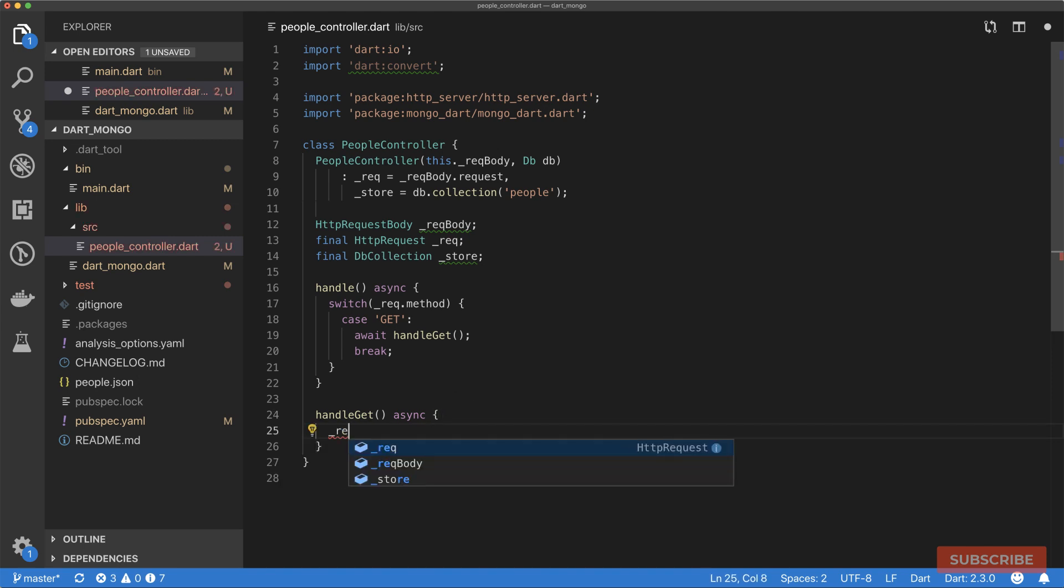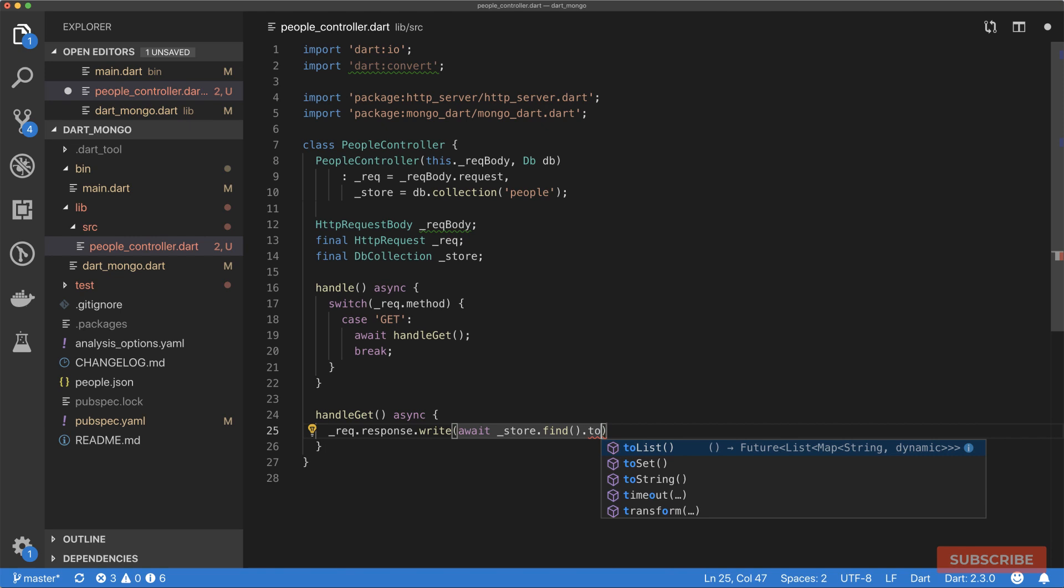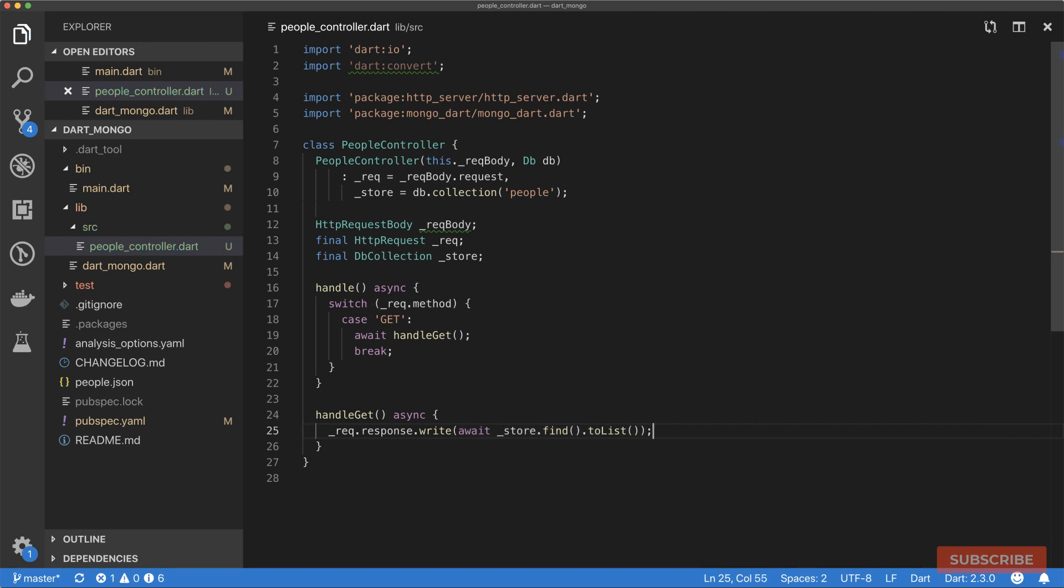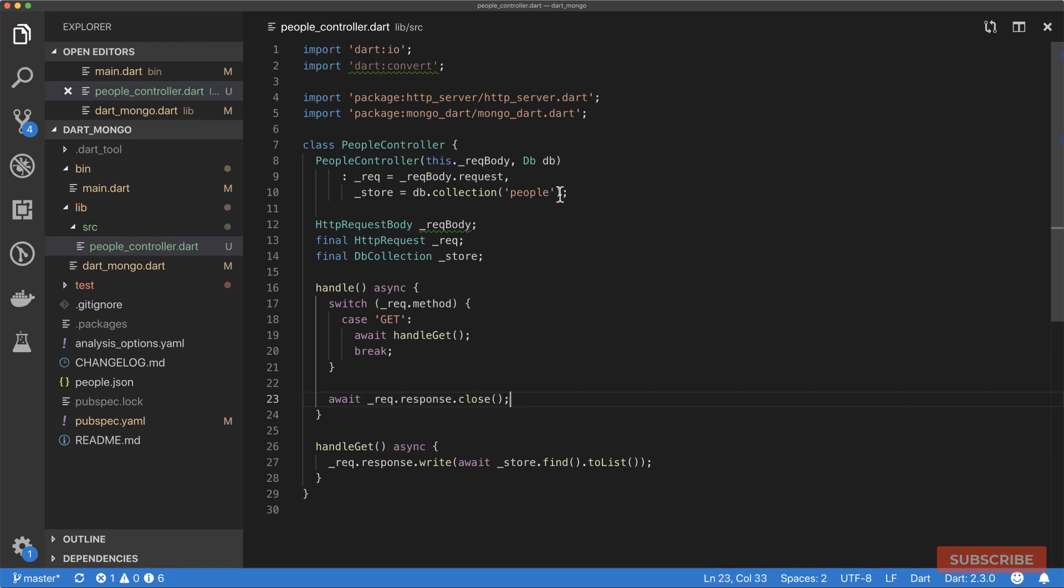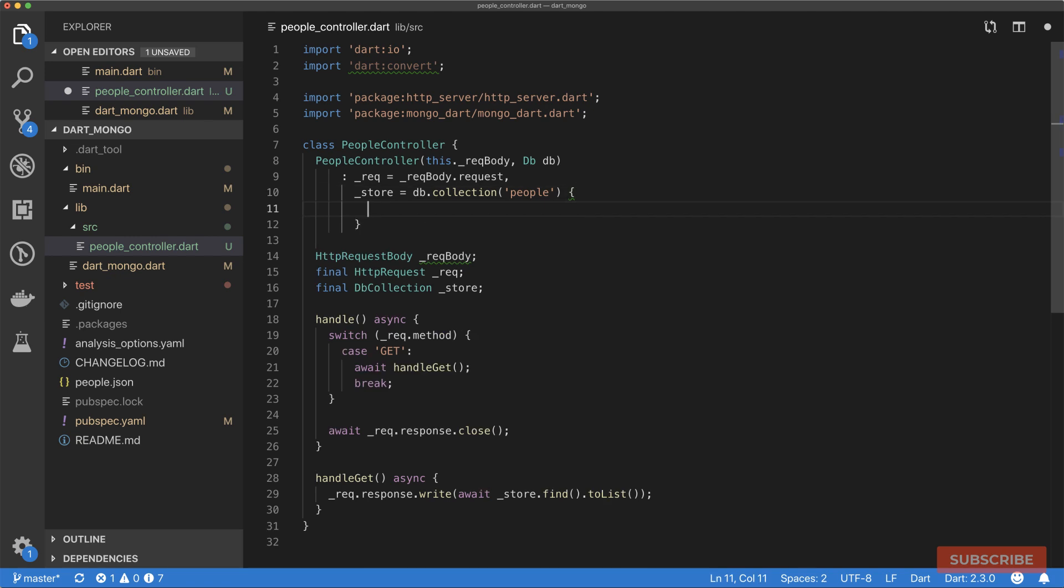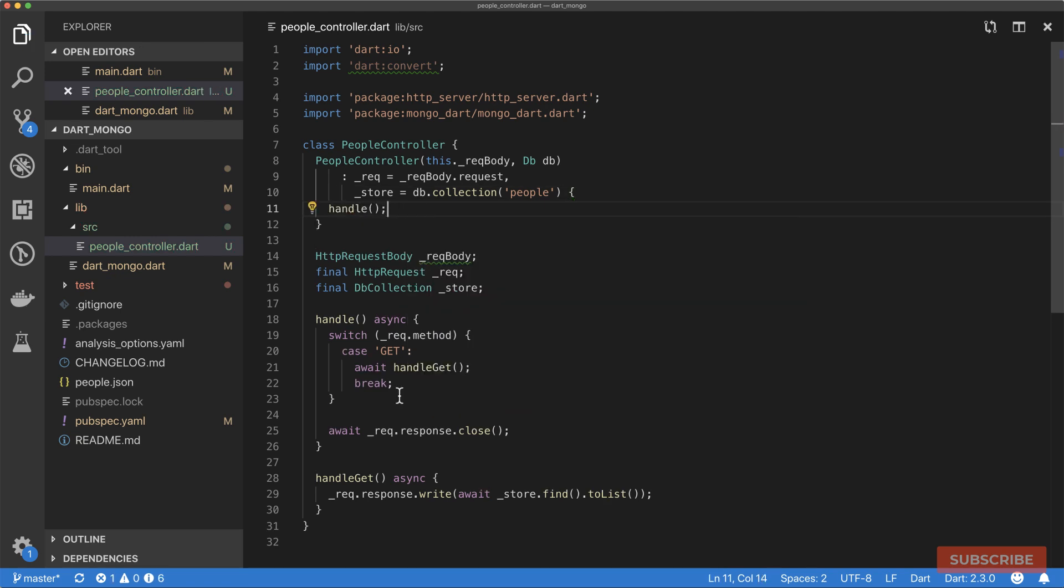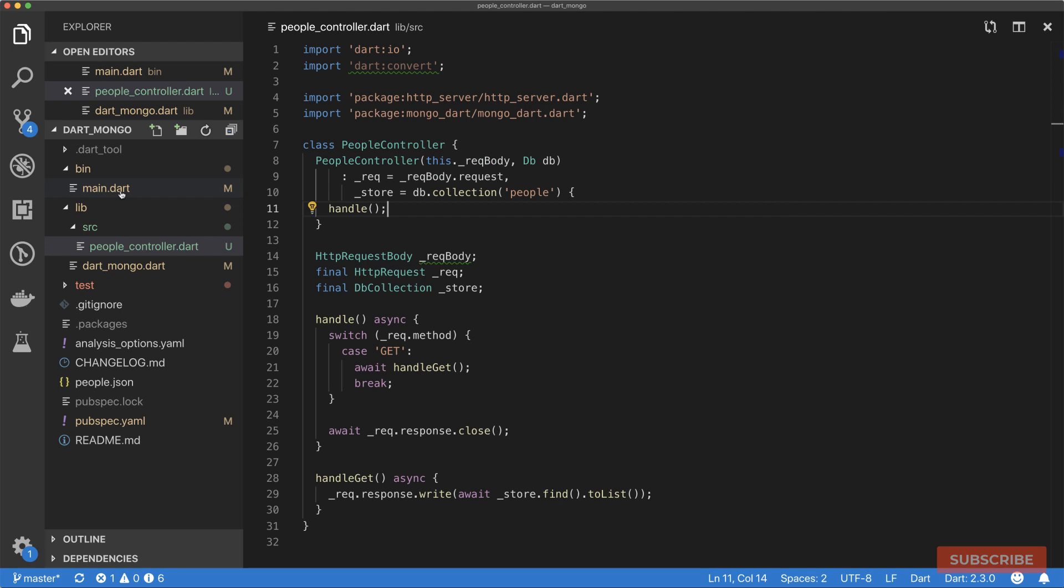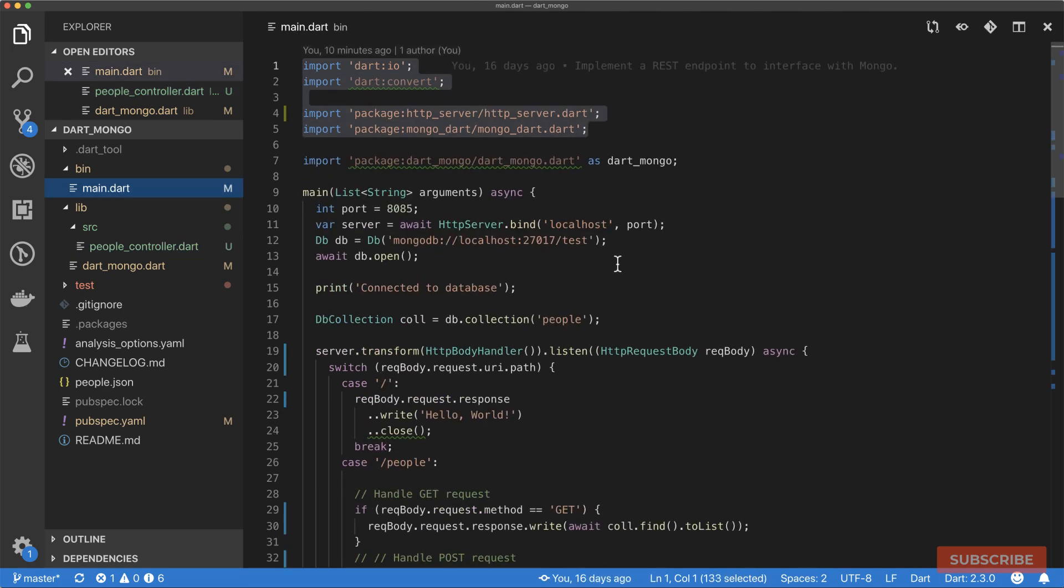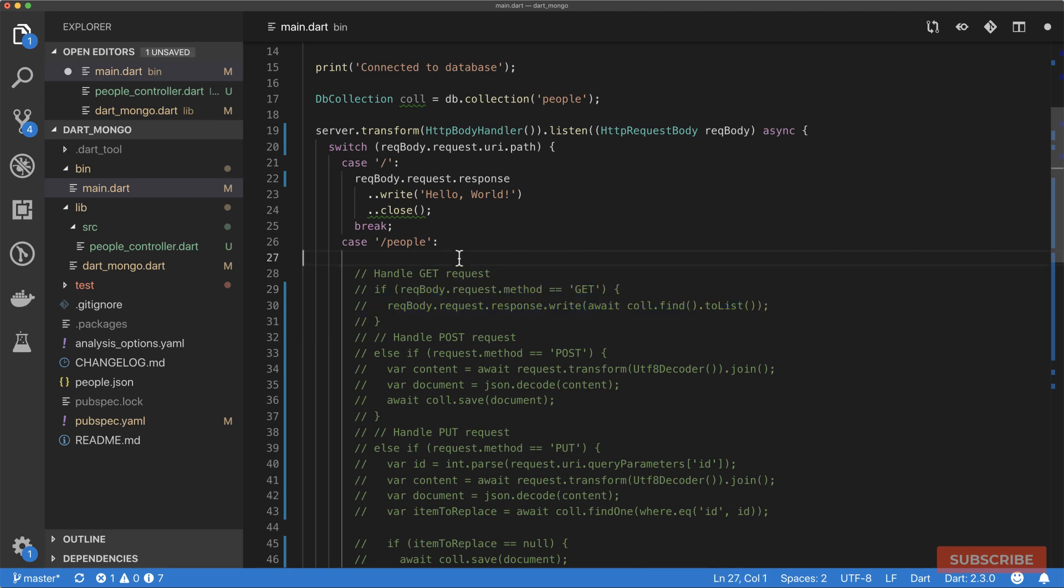If it's a GET request, we are going to await a method called handleGet and then break from that. I'll define that method, marked as async. In here, we will write out our response, then query our collection for all the items and convert it to a list. We have to make sure to close the response, and lastly, we actually need to invoke the handle method.